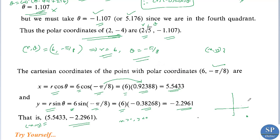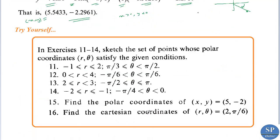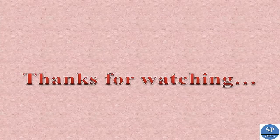Now you can try to solve these problems yourself. Thank you.